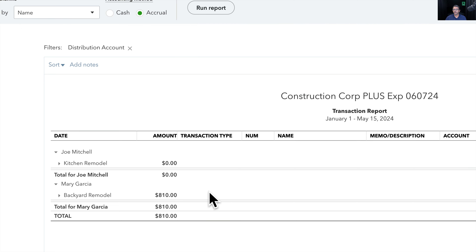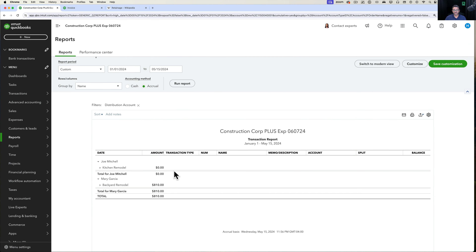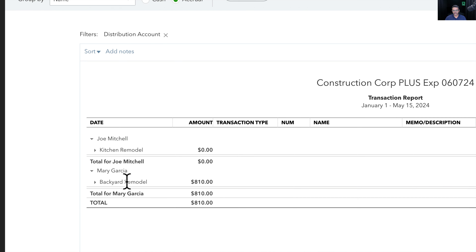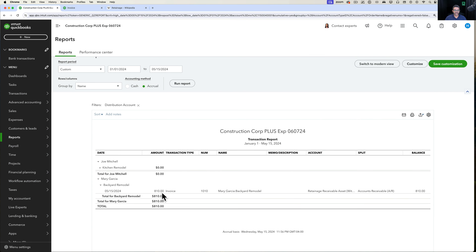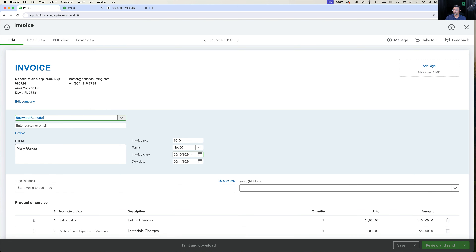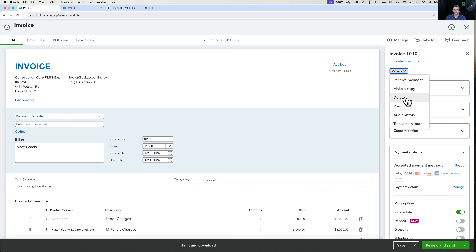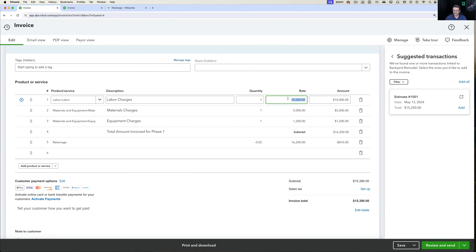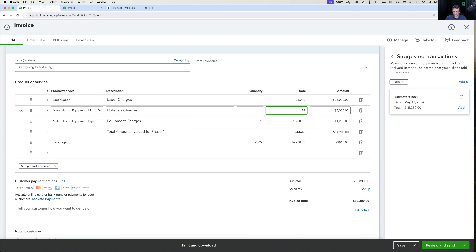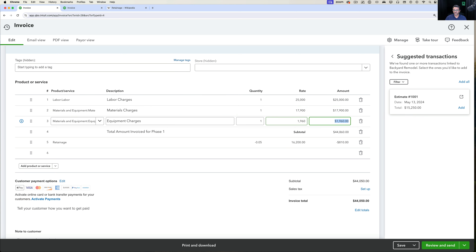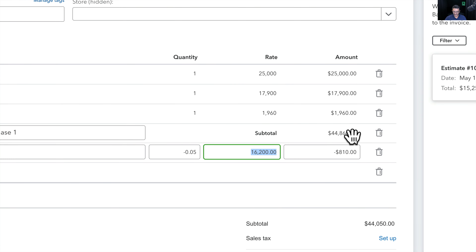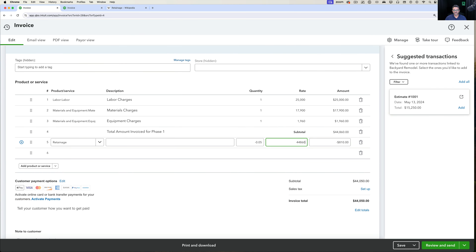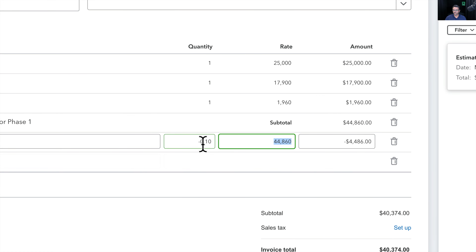Same thing if we have a secondary invoice for the backyard remodel. I'll open that invoice and duplicate it to add more variables. This time let's say it's $25,000, $17,900, and $1,960. We'll enter the total of $44,860 and use a 10% retainage this time instead of 5% — just to show what that looks like. Click Save.